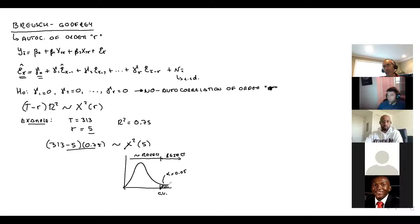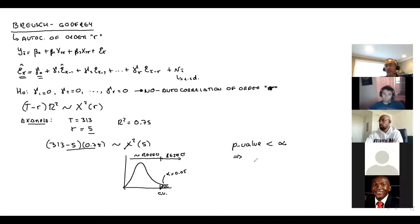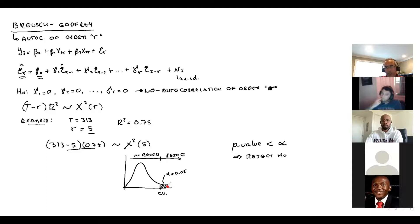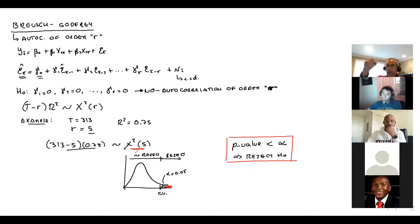Rejecting the null means you have autocorrelation. You can use critical value comparison or simply use the p-value. If the p-value is smaller than alpha, you reject. On an exam, if I give you a question, I need to give you the R-squared — there is no way you can do this without that information.